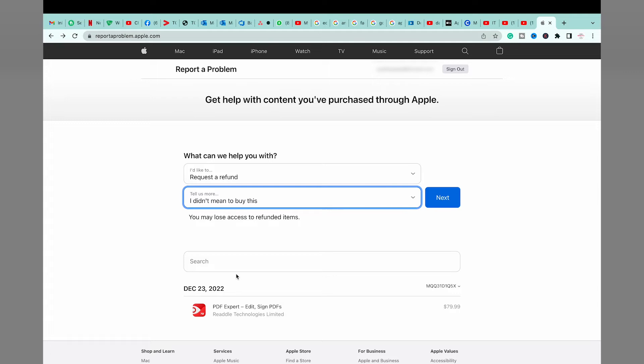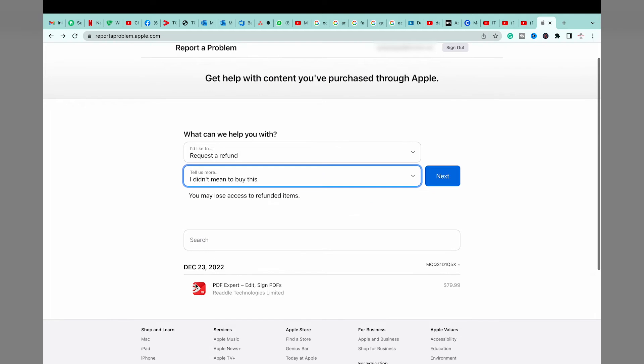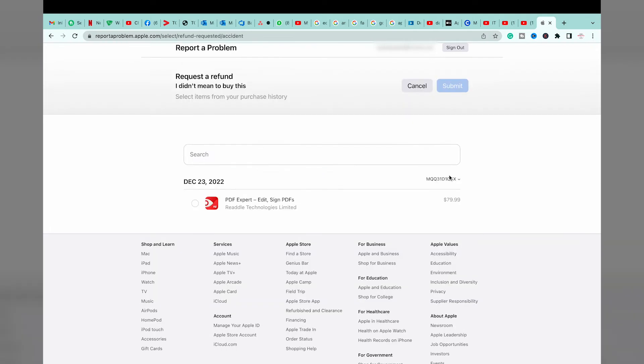After that, it's going to show you the list of apps that you have bought. So in my case it's only this one, as you can see, PDF Expert. If you have multiple apps, you can select whichever you want. So what I'm going to do is to press on next.